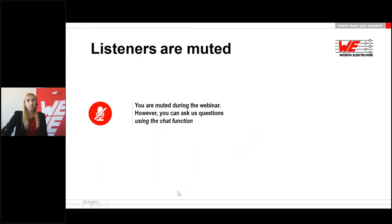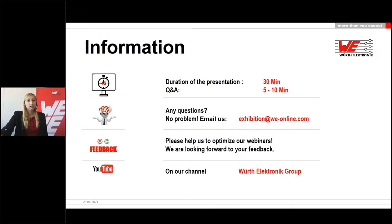Before we start, I would like to point out one thing. You will be muted during the presentation, meaning you cannot ask questions via microphone. Nevertheless, you have the opportunity to ask questions at any time via the chat function, which you will find in the control panel. This presentation will be about 30 minutes long, and chat questions will be answered in a Q&A session following the webinar.